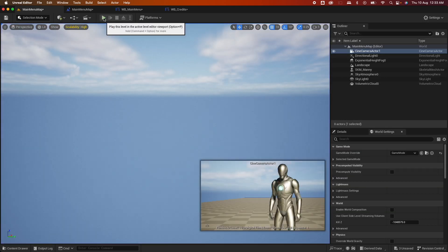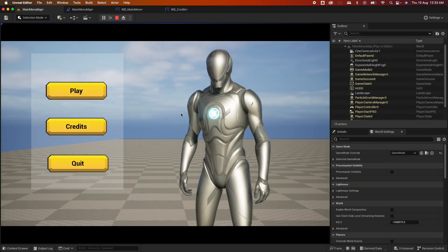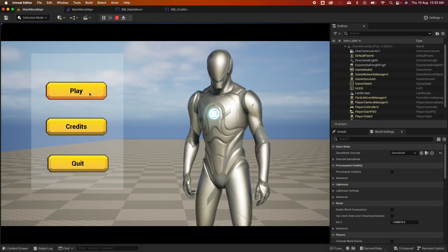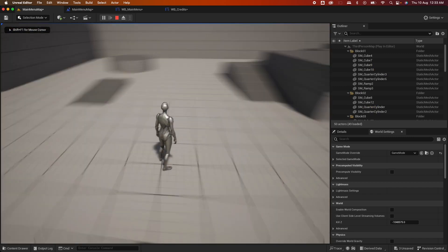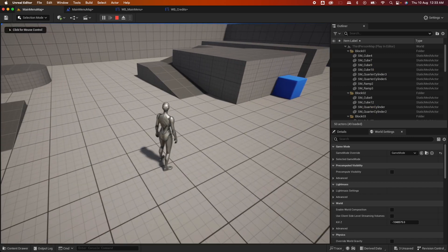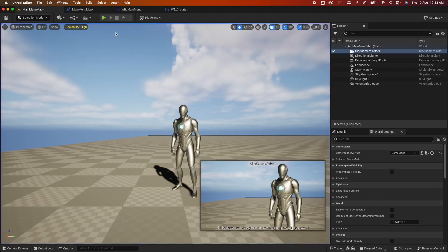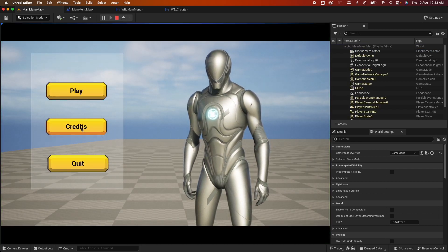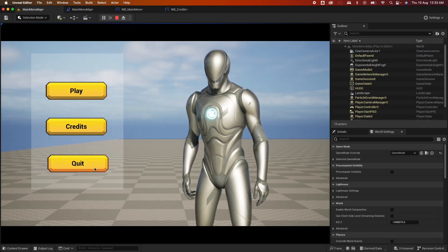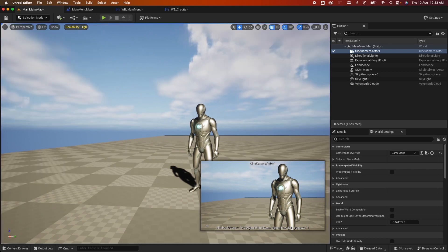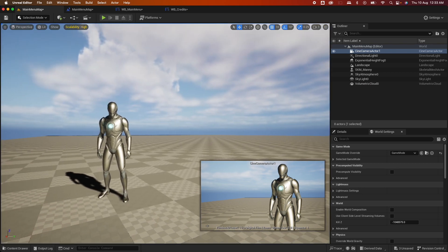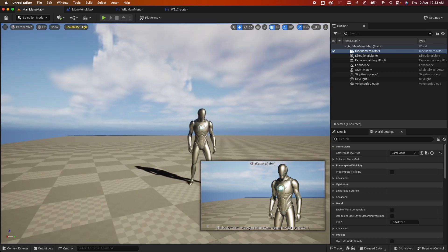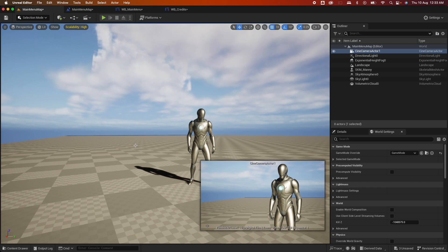Hit play — clicking Play takes you to the level where you can control the character. Escape back, test the Credits button: 'Thanks for watching' appears, click again and it disappears. Quit exits the game. So there you have it — how to set up the main menu. Hope you liked this video, thumbs up or down, please subscribe to the channel. Cheers, bye for now!